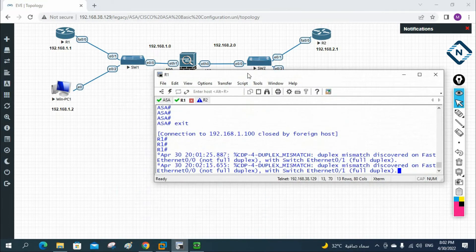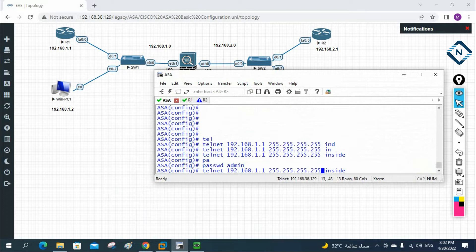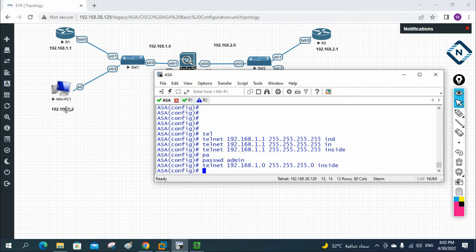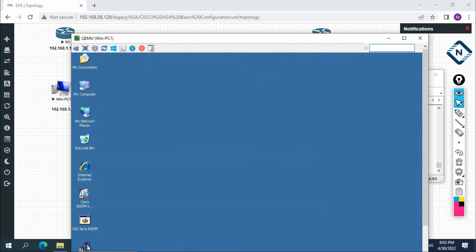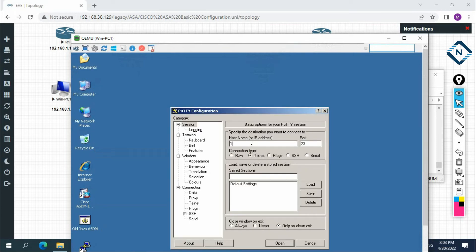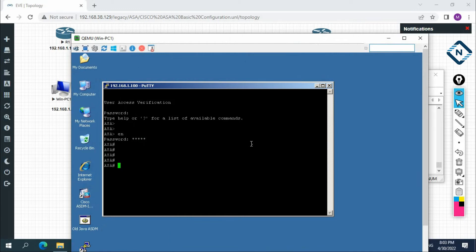I cannot access it because I allowed only one IP — 192.168.1.1 — so 192.168.1.2 is blocked. So what I'll do is go to the ASA firewall and allow for the entire subnet. I'll change the configuration: replace the host mask with 255.255.0 — actually set the last two octets to zero — making it 192.168.1.0 with mask 0.0.0 to allow the complete subnet. Now this machine is in the same subnet, so it should be accessible. Let me create a new session — telnet to 192.168.1.100 — and yes, I can access it now.